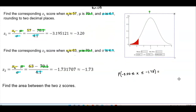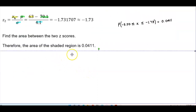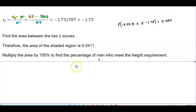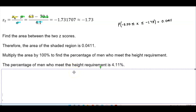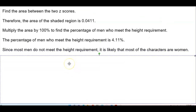We get the probability to be 0.0411. Therefore, the area of the shaded region is 0.0411. Multiplying by 100% to find the percentage of men who meet the height requirement gives us 4.11%. Since most men do not meet the height requirement, it is likely that most of the characters are women.